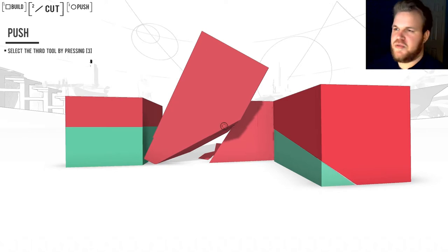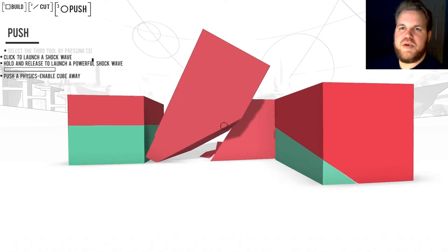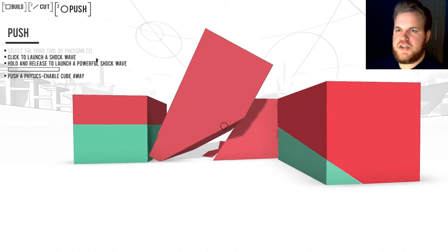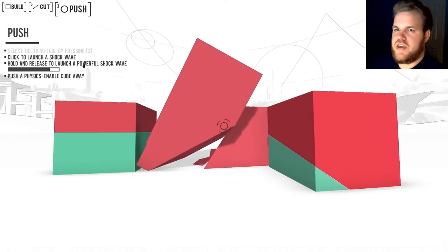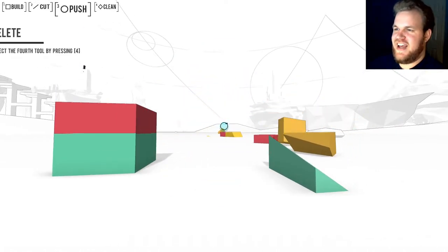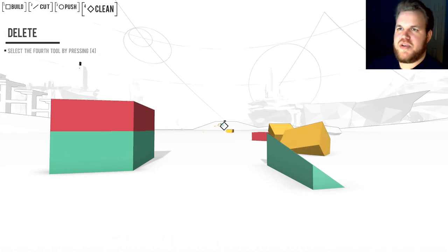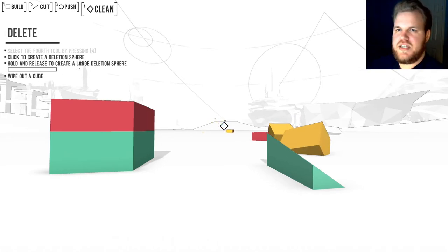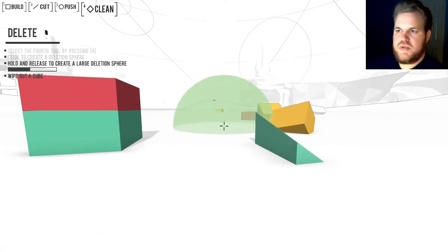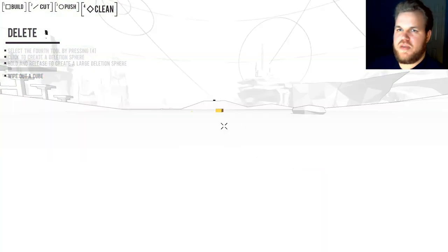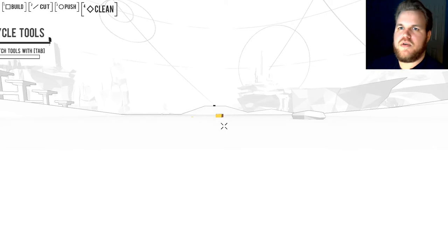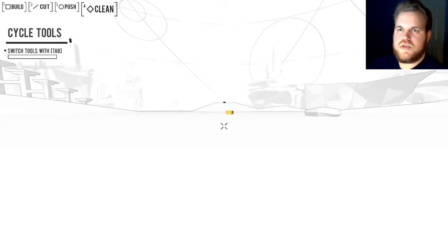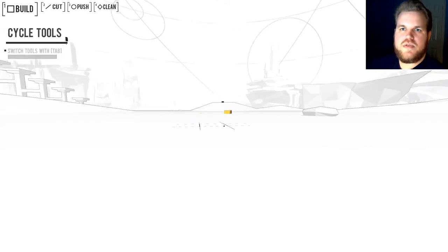Select the third tool by pressing three. Push. Click to launch a shockwave. I've got force powers! Select the fourth tool by pressing four. Clean. Click to create a deletion sphere. This we shall do, and we'll just get rid of everything we just played with. There we go. Switch tools with tab. Very cool.